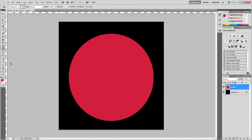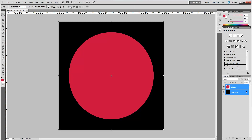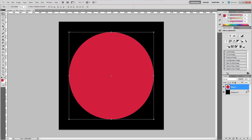Now we need to center our circle with the background. Make sure you have your shape highlighted, hold Control and click the background so they both become selected. Come up here and click the move tool — that will let you choose the horizontal and vertical alignment.